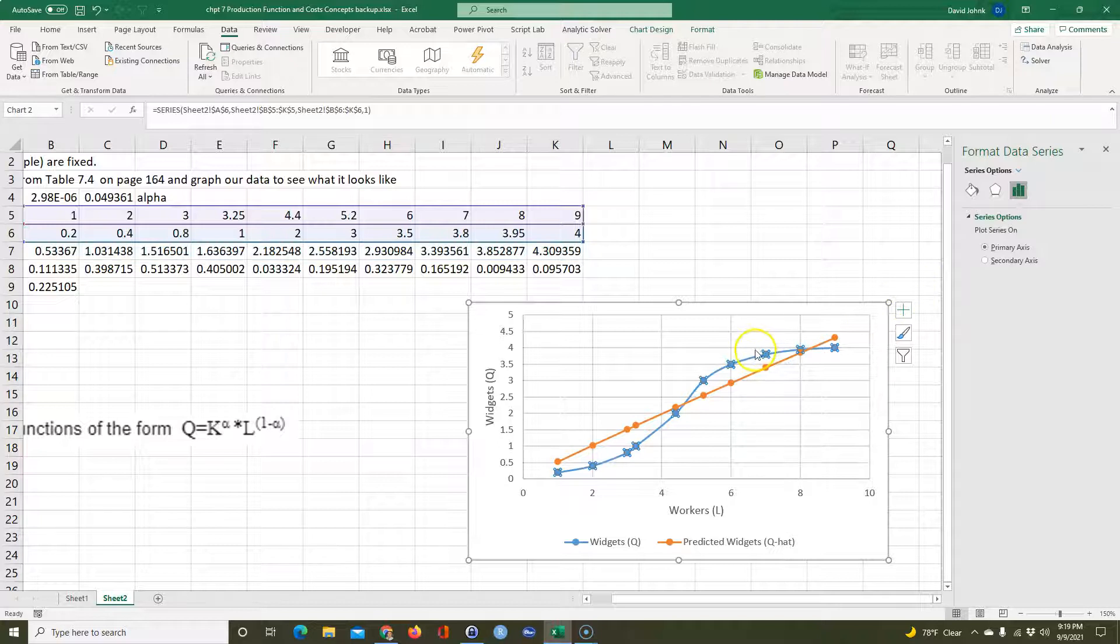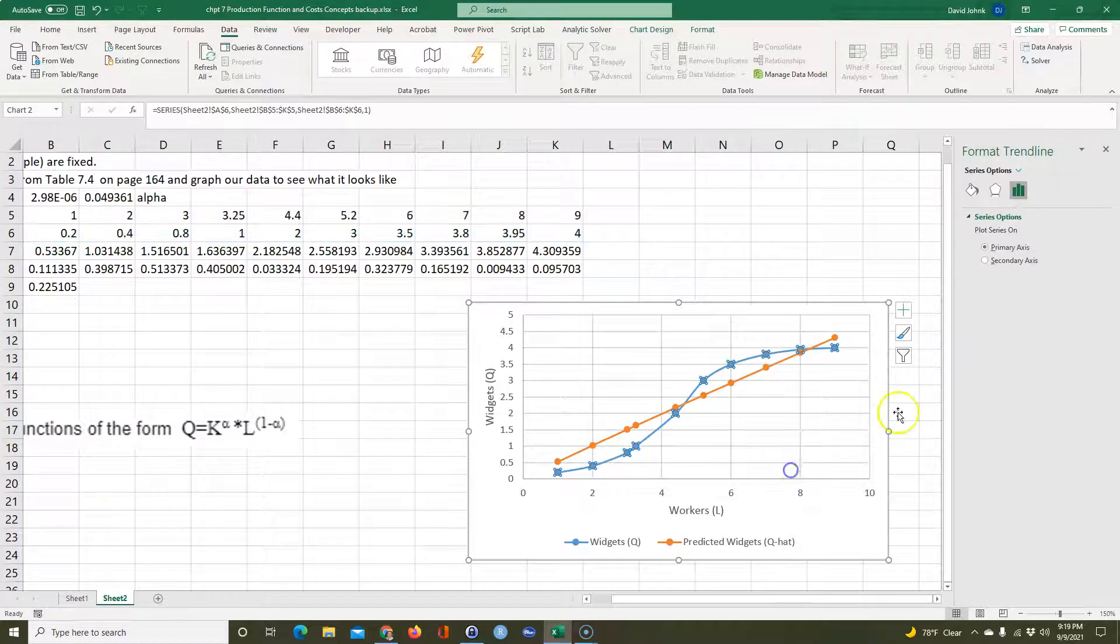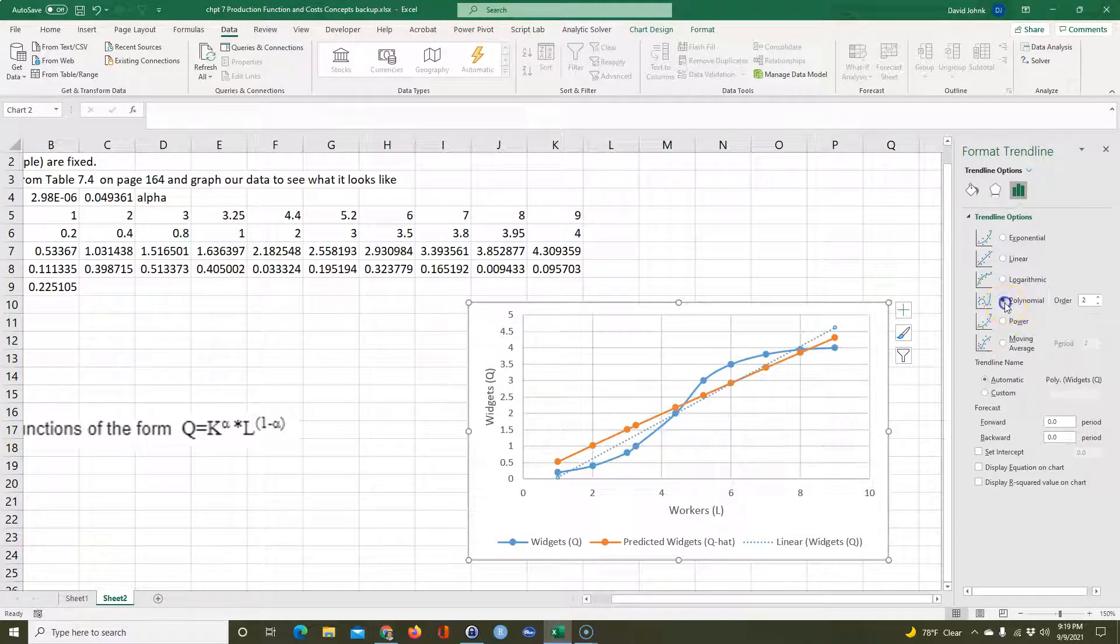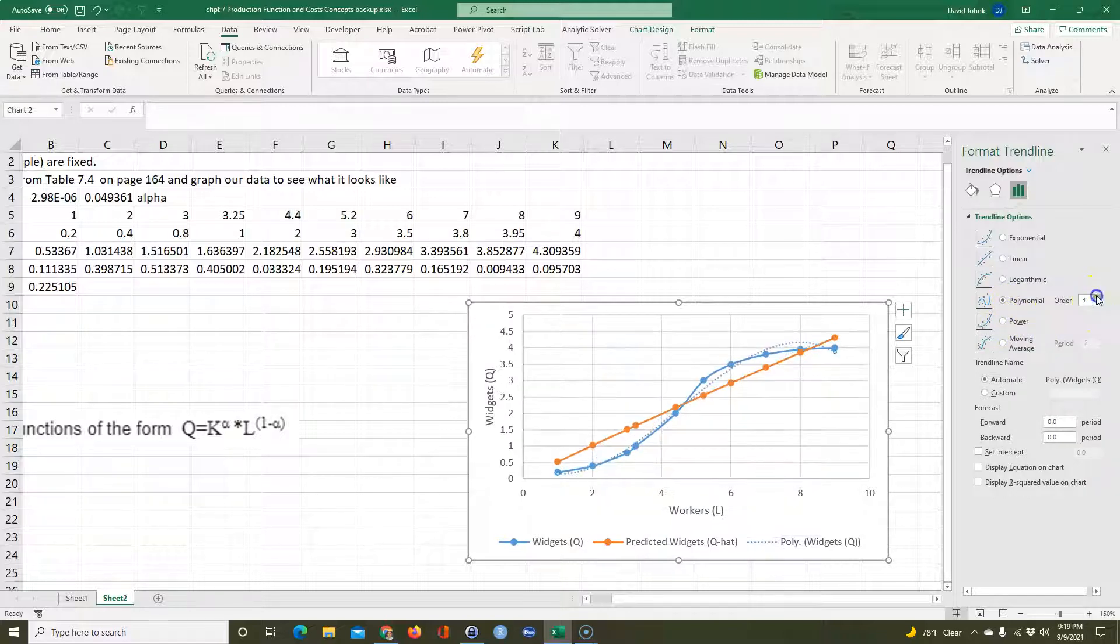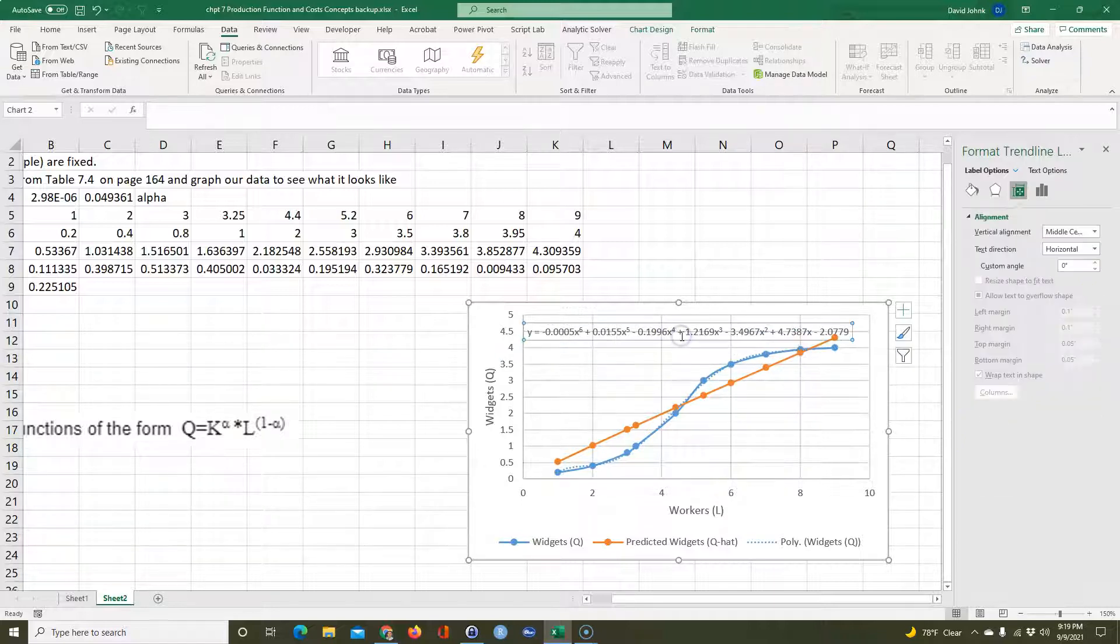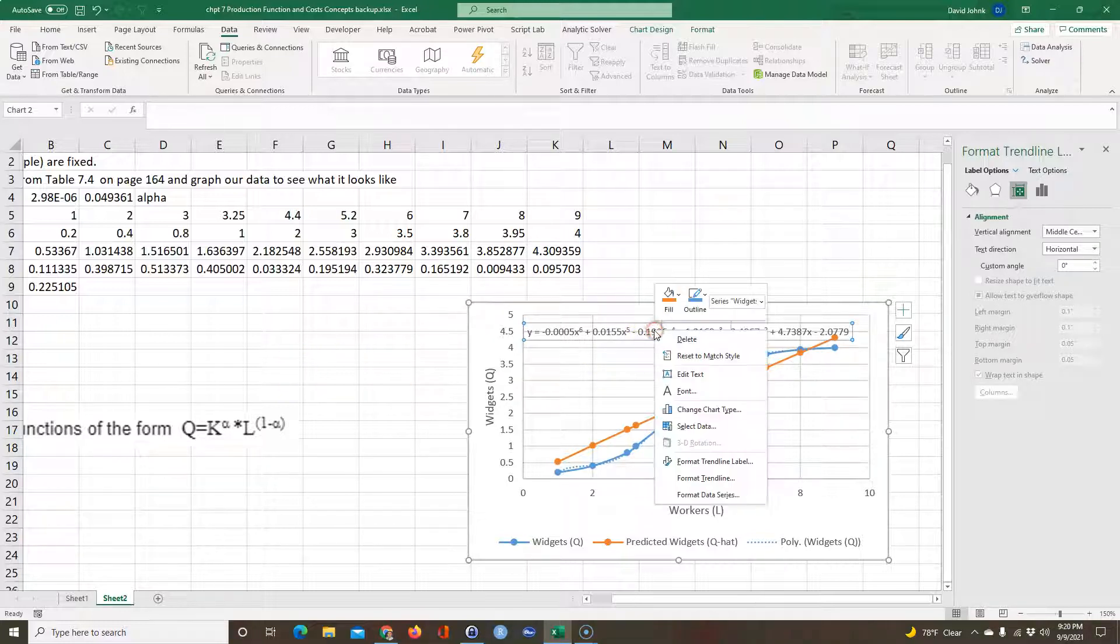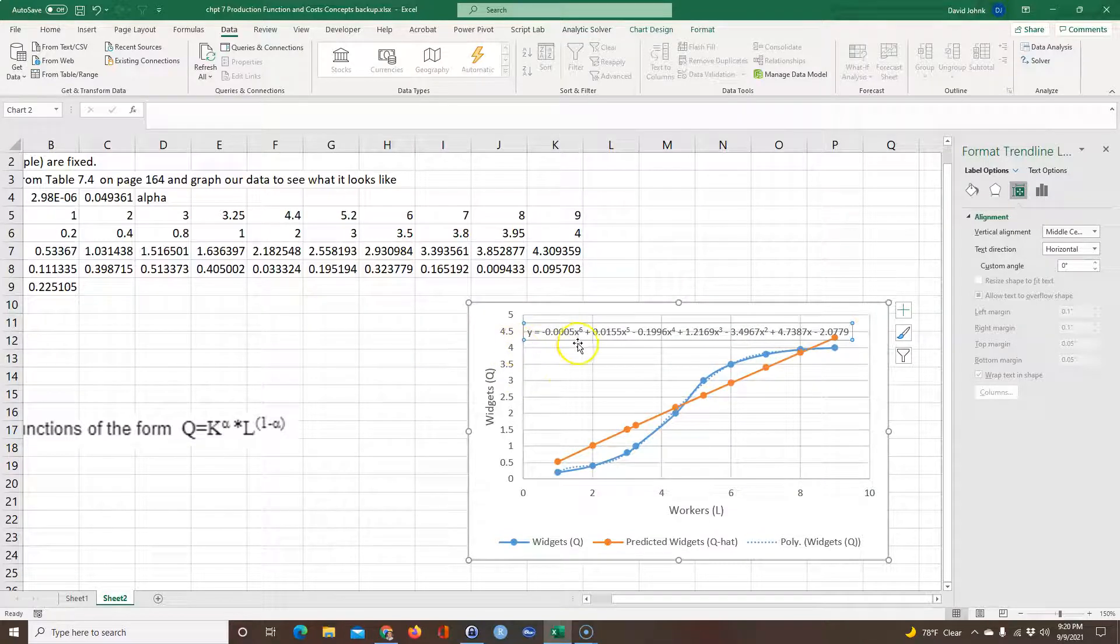So again, I'm going to go Add Trendline, and polynomial, it looks like we can get some kind of curvature. Maybe we can increase the order of polynomial. As we increase the order of polynomial, look, there's fifth order, sixth order actually fits pretty well, right? So let's go ahead and display that equation. So that would be the equation for sixth order polynomial.